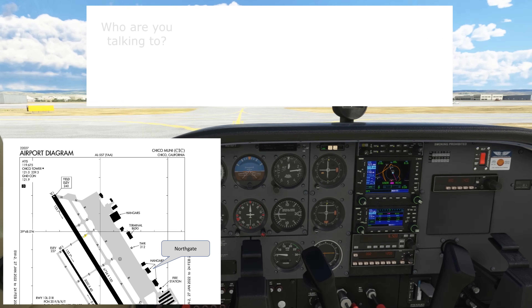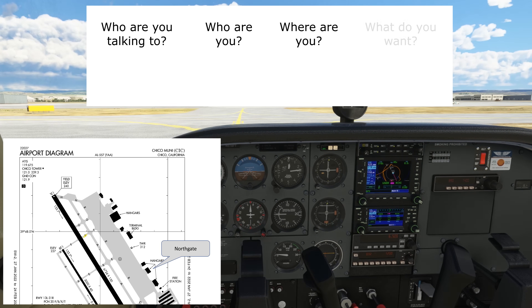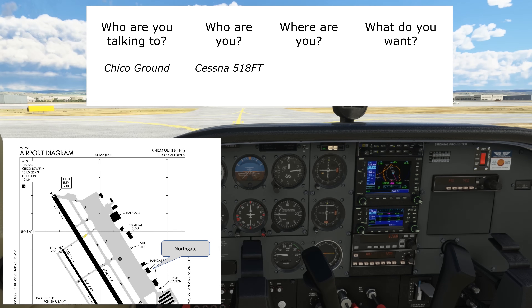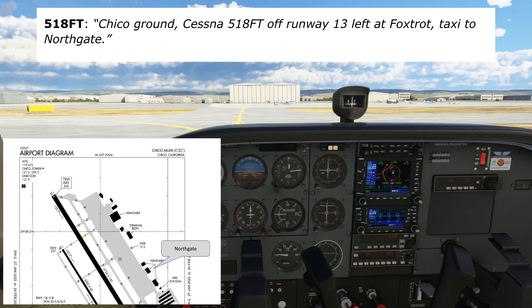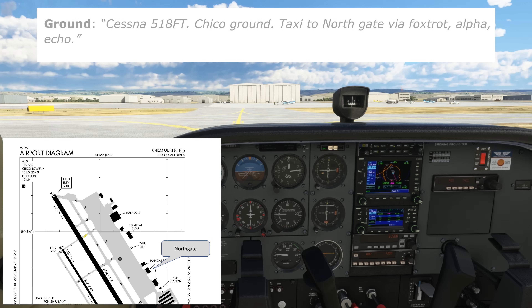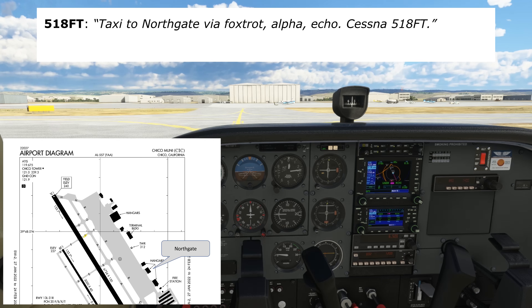Again: who are we talking to, who are we, where are we, what do we want? We're talking to Chico Ground, we're Cessna 518 Foxtrot Tango, we just exited runway 13L on Foxtrot, and we want to go to Northgate Aviation, the FBO. Chico Ground, Cessna 518 Foxtrot Tango, off runway 13L at Foxtrot, taxi to Northgate. Ground responds: Cessna 518 Foxtrot Tango, Chico Ground, taxi to Northgate via Foxtrot Alpha Echo. We read back: Taxi to Northgate via Foxtrot Alpha Echo, Cessna 518 Foxtrot Tango. That's Foxtrot where we are now, then a right on Alpha, then a left on Echo into parking.